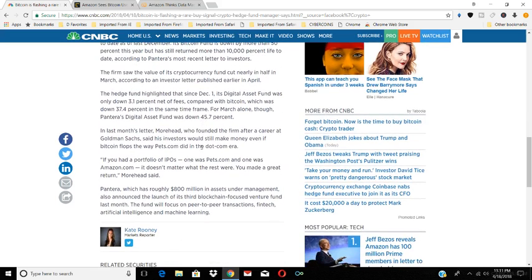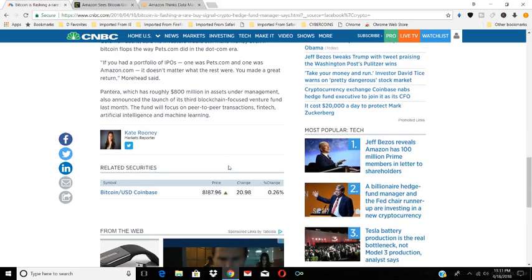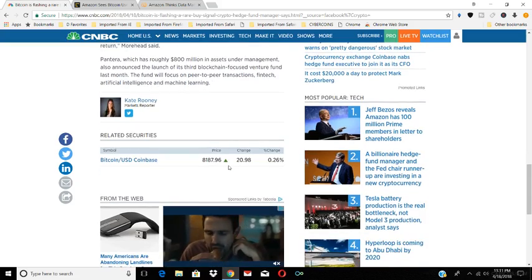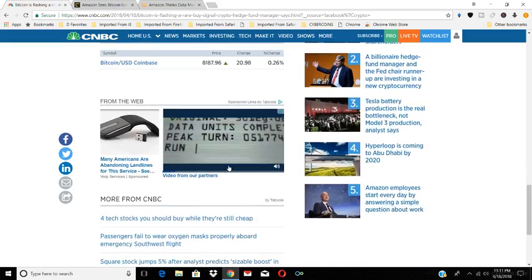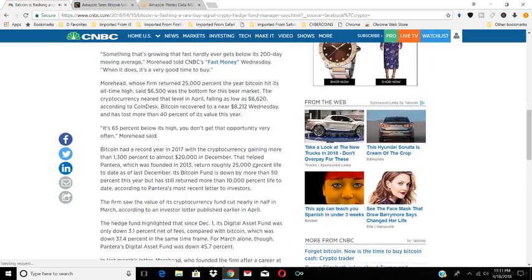It says here, if you had a portfolio of IPOs, one was Pets.com and one was Amazon.com, it doesn't matter what the rest were, you made a great return. I think that's the thing about diversification. We need to remind ourselves that if you diversify, you'll be okay in these investments because one of them will take off. I want you guys to remember that when you're investing.